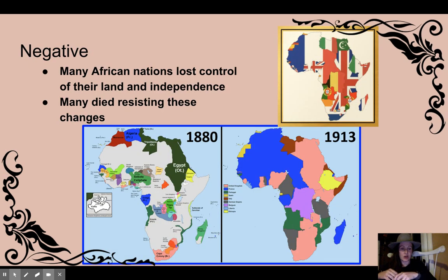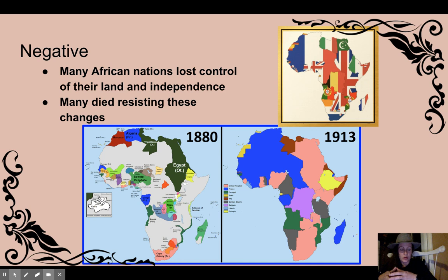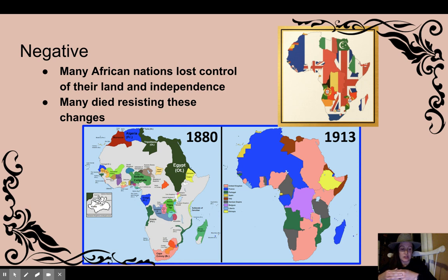We're going to start with the negative effects of imperialism, mostly from the perspective of the people of Africa. There were negative effects for the imperialists as well, which you'll see in the next lesson. Some of these negative effects were that many native nations lost control of their land, their independence, and their sovereignty, resulting in deaths, injuries, and hardships for those who tried to resist.